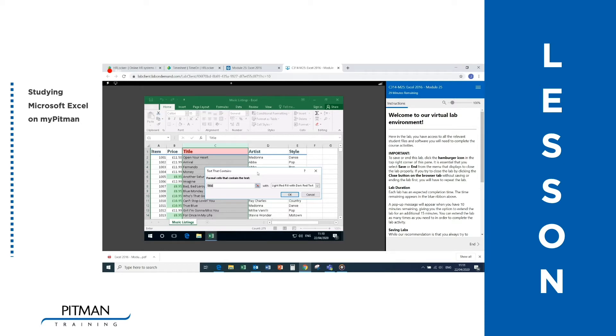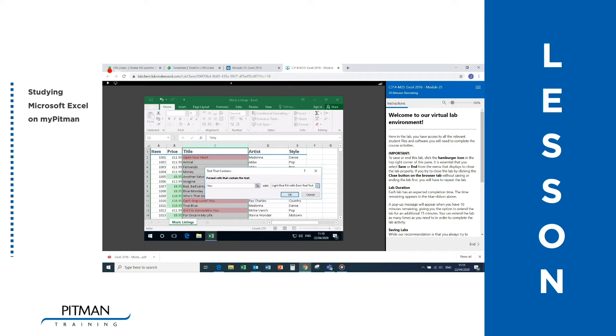In the dialog box that's now displayed, you should edit the word Title with the word U as shown. Now click on the down arrow and select Yellow Fill with Dark Yellow Text as shown.